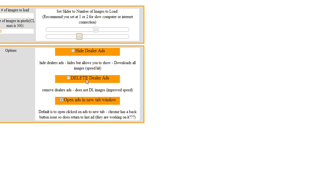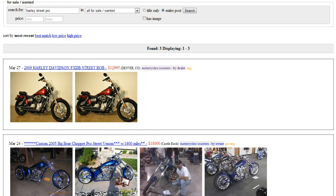The advantage to deleting is it doesn't have to load the images for those ads, but let me show you the hide function. I'm going to come back over here and reload this page.